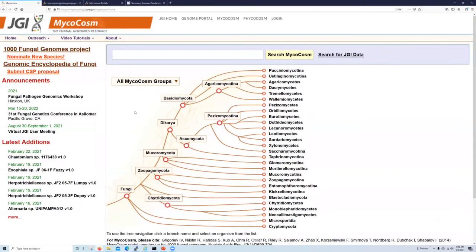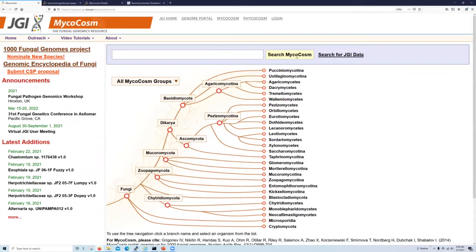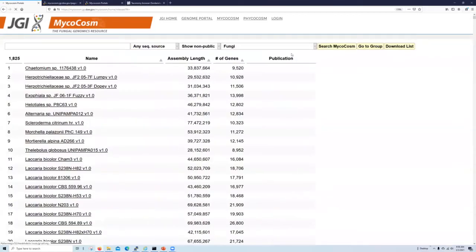So when it comes to navigating microcosm to identify data, your eye, of course, is immediately drawn to this cartoon phylogeny in the center, which we call the genome navigator. However, we also have a very useful search function immediately above it, which can help connect you to organisms you are interested in. We could type something in here to search directly, but let's click on the search microcosm button over here so we can see some more details.